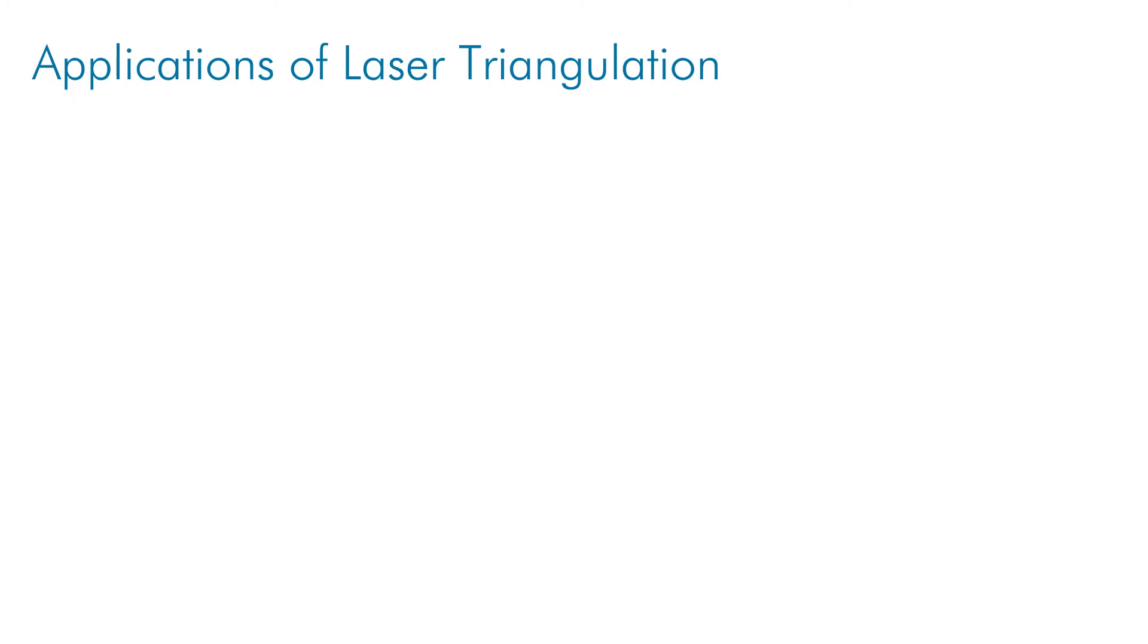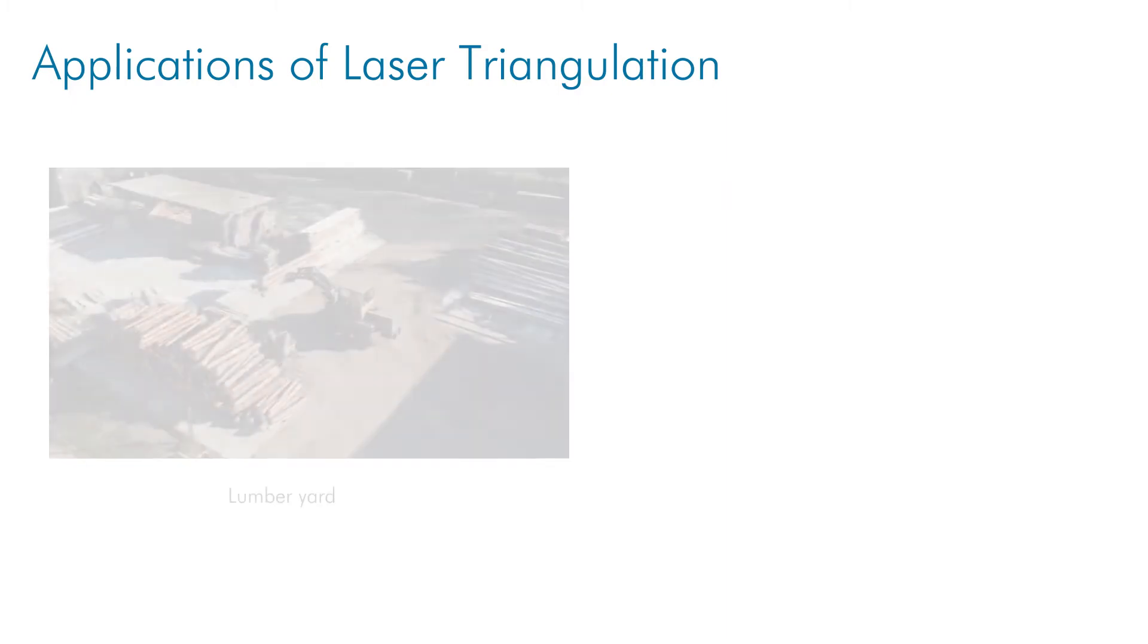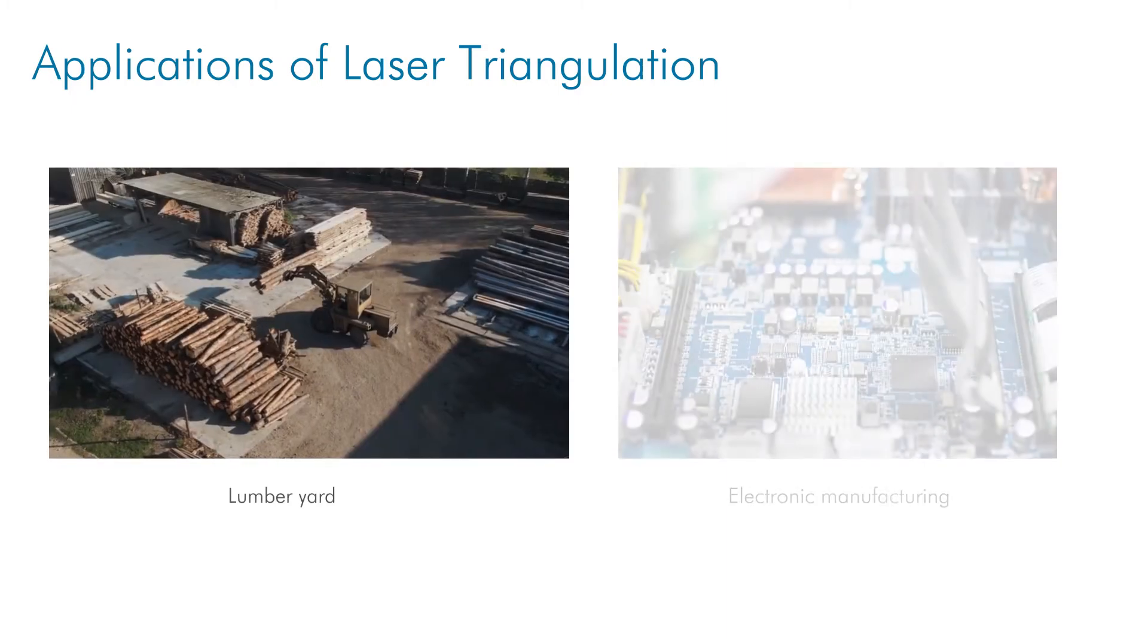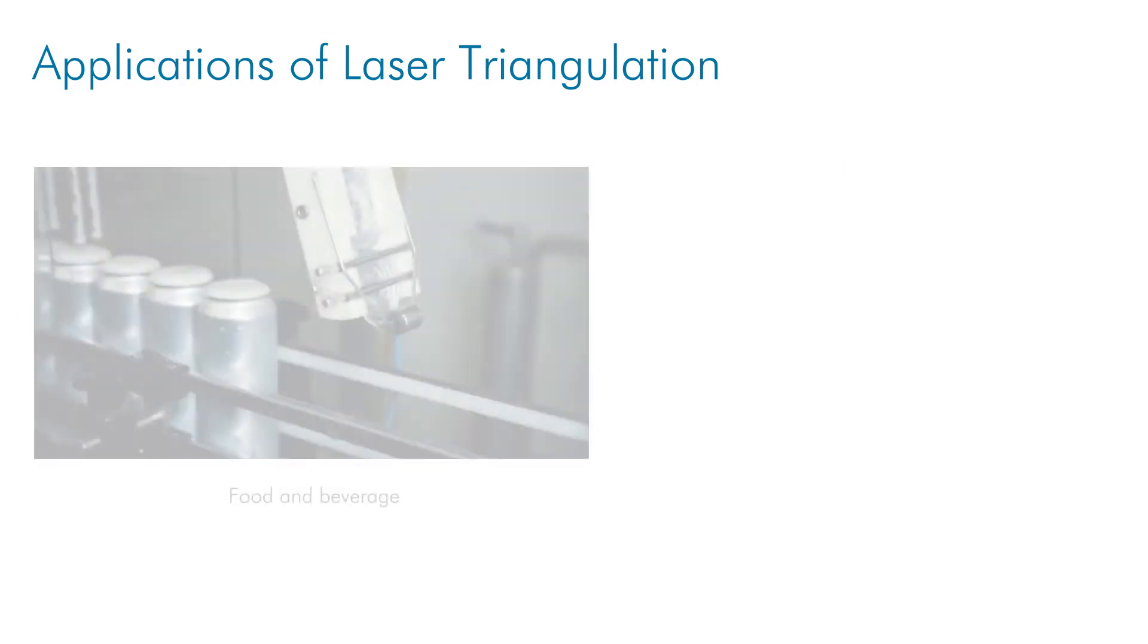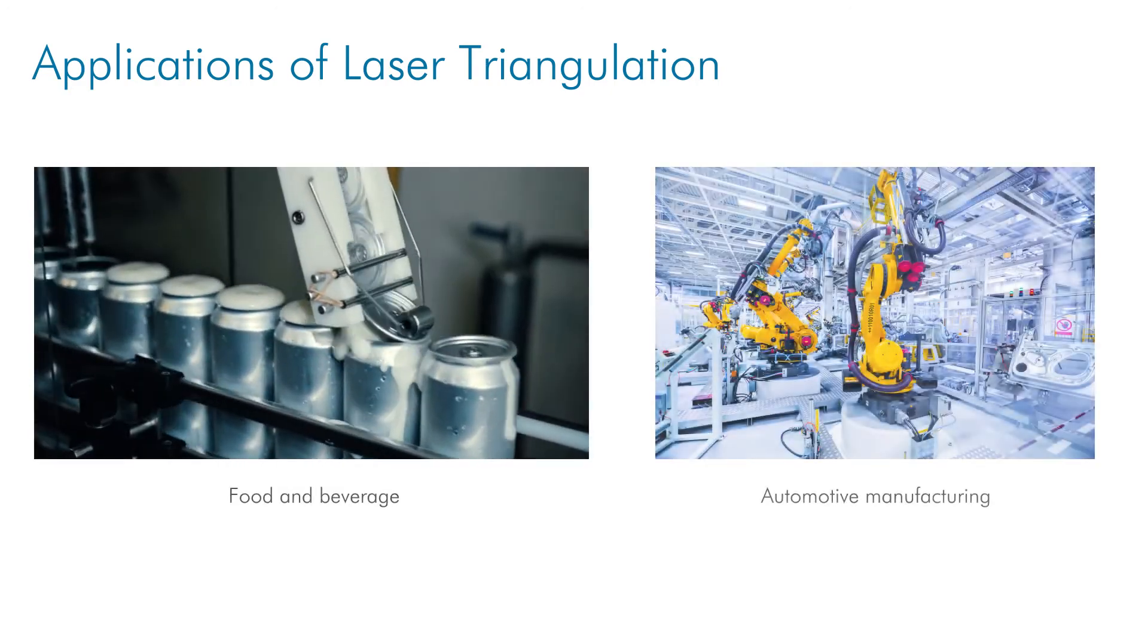Laser triangulation is used across many industries, including lumber production, electronics, food and beverage, automotive, and more.